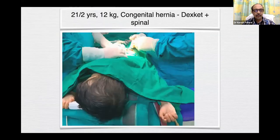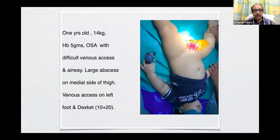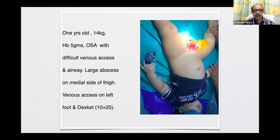This is a two-and-a-half-year-old, 12 kg, congenital hernia — dexket plus spinal. This is another congenital hernia — one-and-a-half years, 9 kg — dexket plus caudal with NiBP, TcCO2, and SpO2 monitoring. This is a one-year-old, 14 kg, with hemoglobin of 5 grams, OSA with difficult venous access, and a large abscess on the medial side of the thigh. Venous access was taken on the left foot and dexket alone was given for abscess drainage.